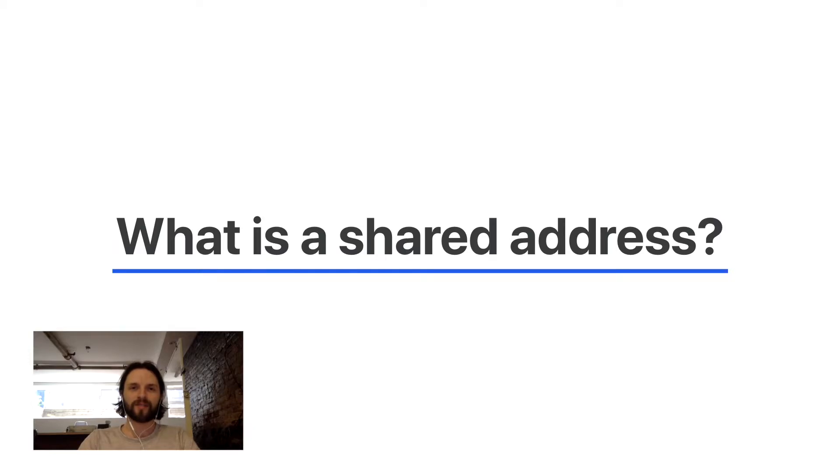Hello everyone, this is Luis from Missive. In this video, we're going to talk about shared addresses.